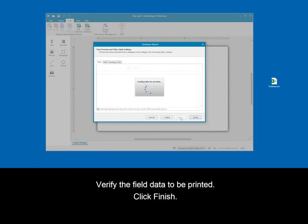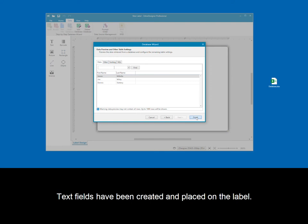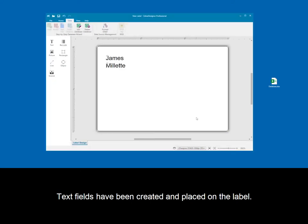Verify the field data to be printed. Click Finish. Text fields have been created and placed on the label.